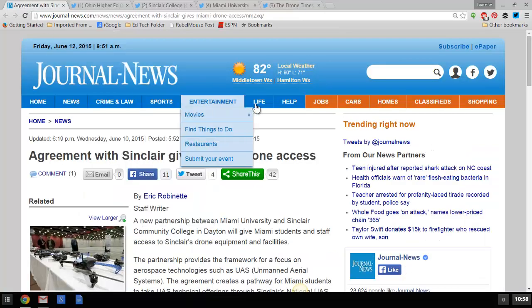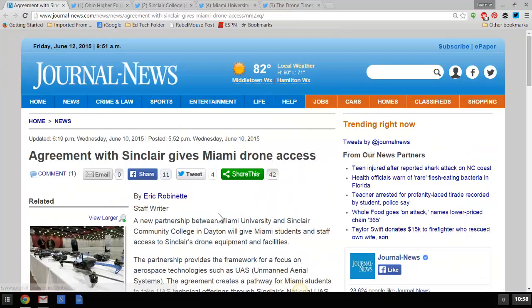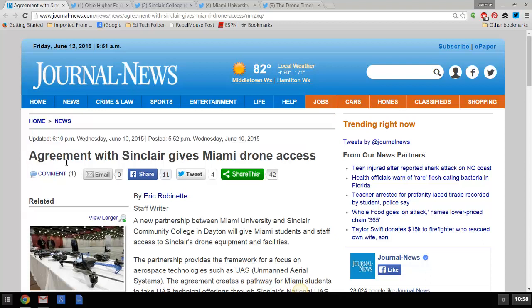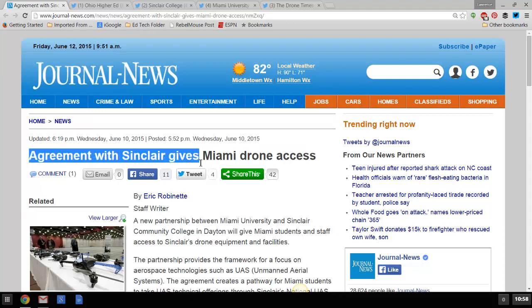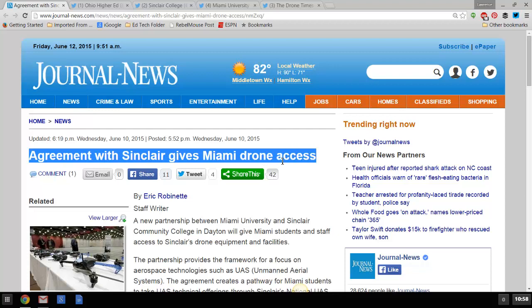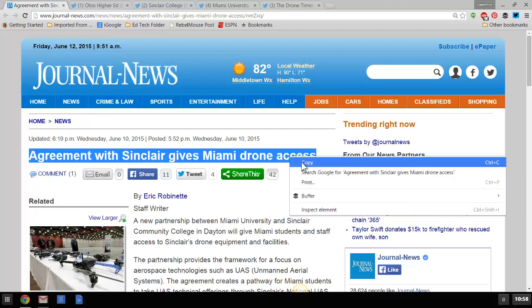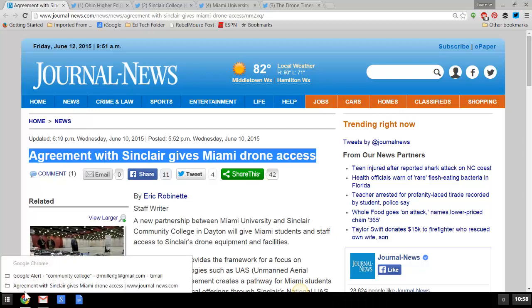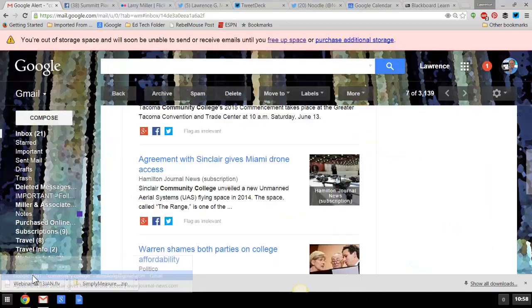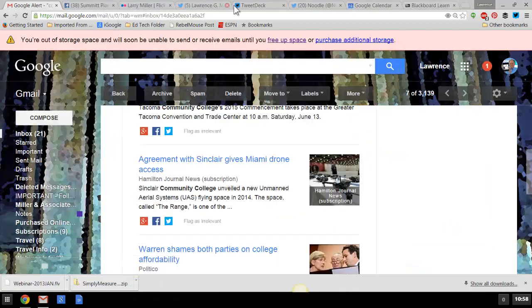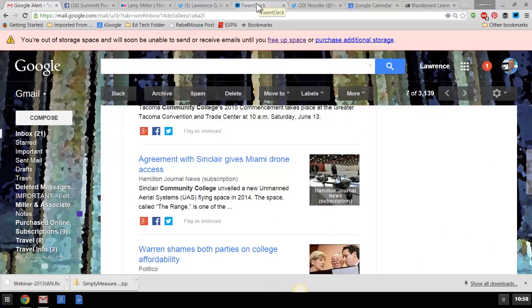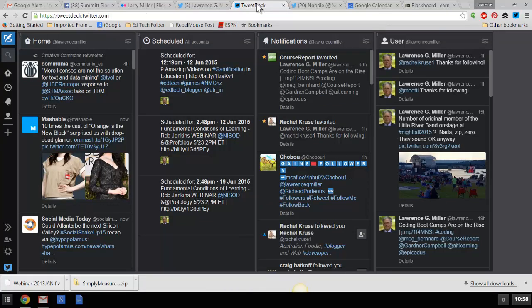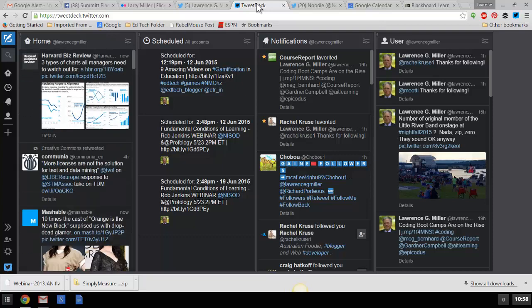So here's one way to do it with TweetDeck. First off, we're going to do this kind of manually. I'm going to take the headline here, Agreement with Sinclair Gives Miami Drone Access. I'm going to right-click and copy that. Now I'm going to go to my TweetDeck, which I always have open. Let's just leave that clipboard item there for a minute and take a look and see what's in TweetDeck.